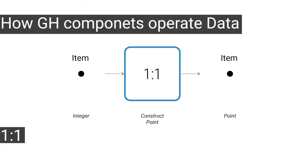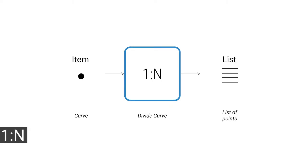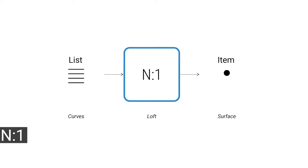Many components operate on individual values and also output individual values. Other categories of components create lists of data from single input values. For example, you have a curve—you input this value into a divide curve, and you will get as an output a list of points. There's also the opposite behavior: you can have a list of curves, and you can loft them all together, getting as an output one single item—a surface.